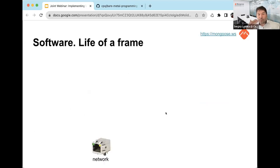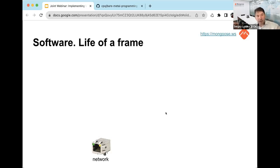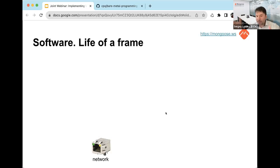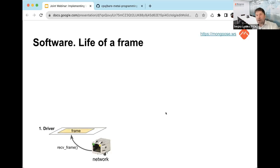Now let's start with an overview of the TCP/IP stack and how it works. The TCP/IP stack on any device — not just embedded, but also phones and workstations — is implemented in layers. When two devices communicate, they exchange information in short packets called frames, not as a continuous stream of bytes.